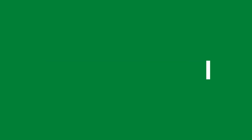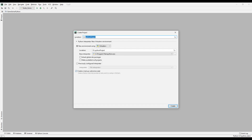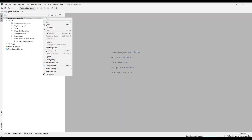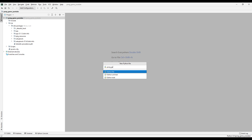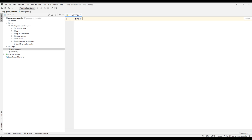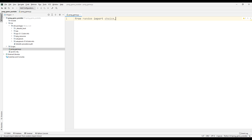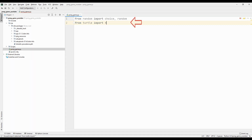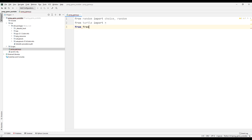Create an empty Python project. Add the library we will use to generate random numbers to your project file. Add the turtle library that we will use while developing the game, and also add the freegames library to the project file, just like the turtle library.